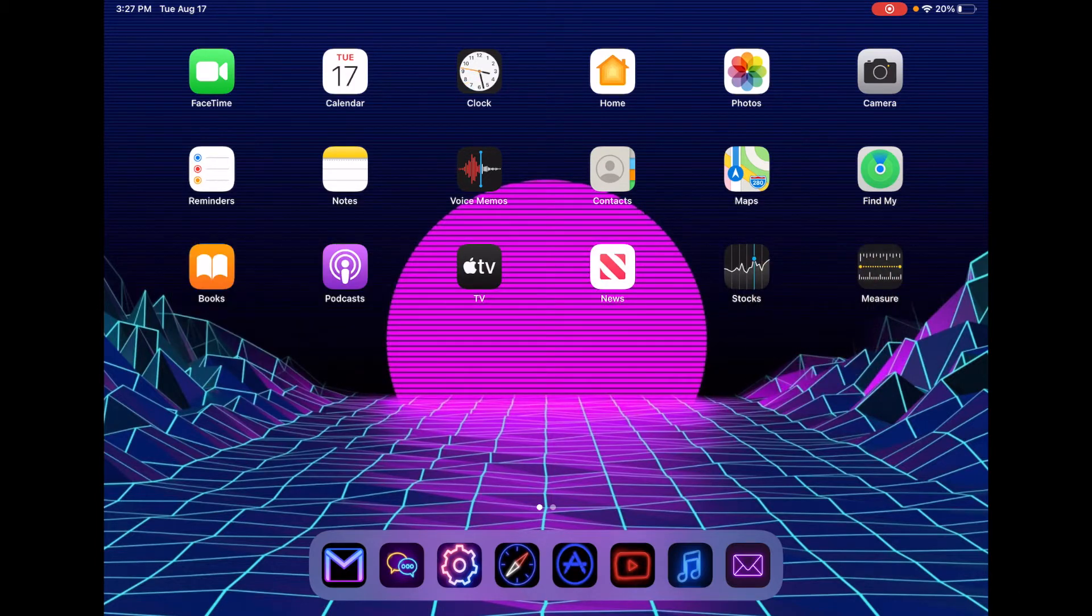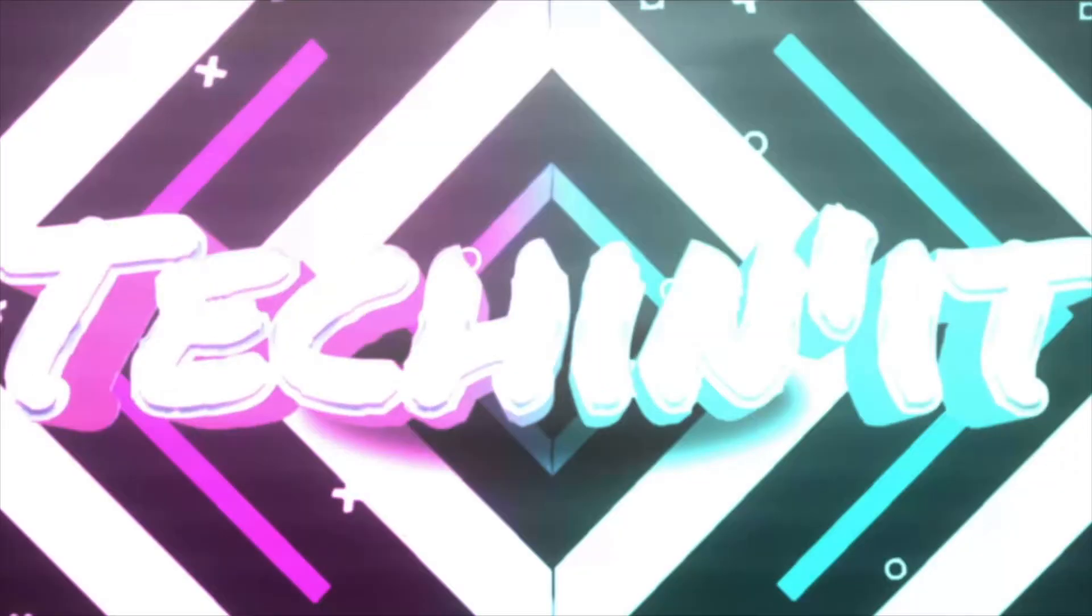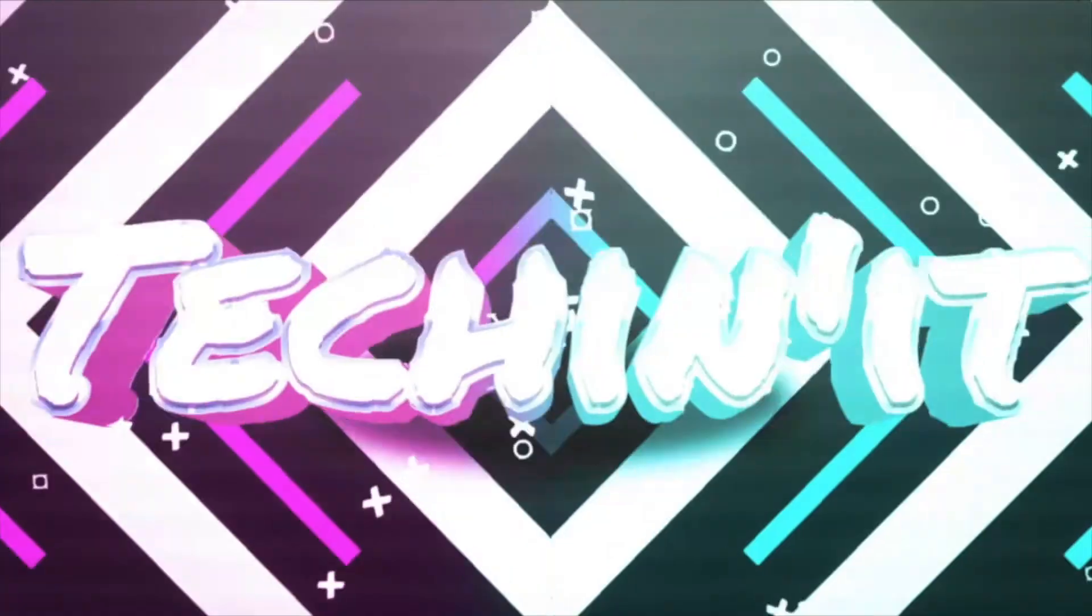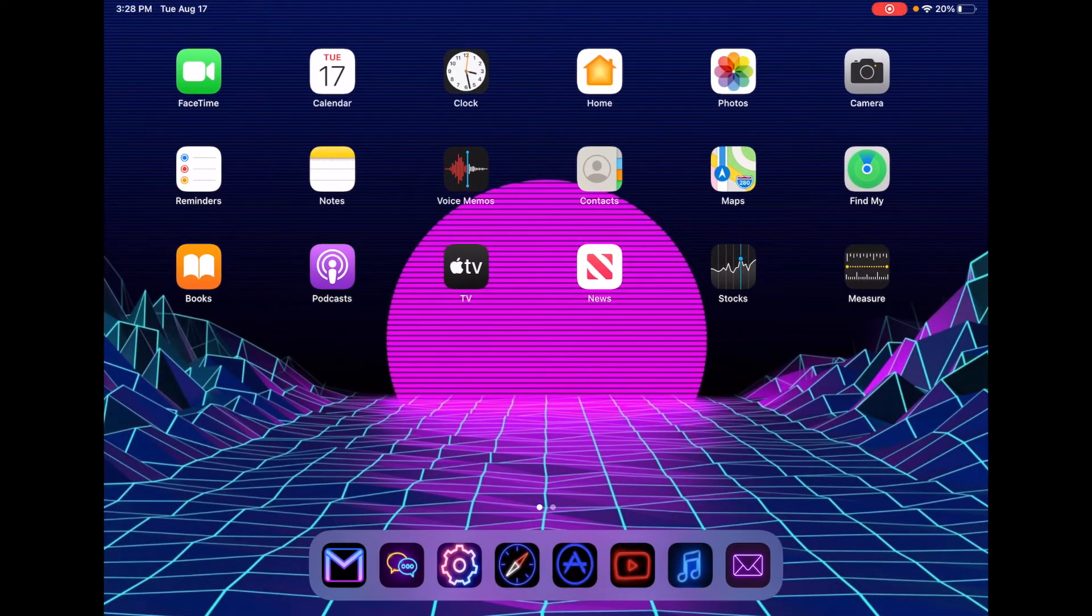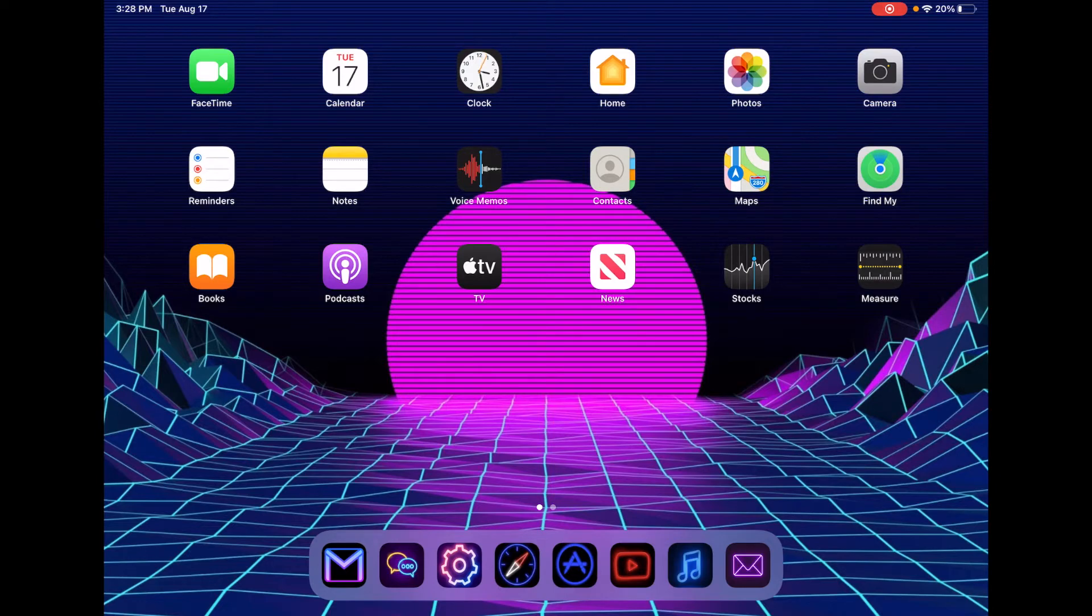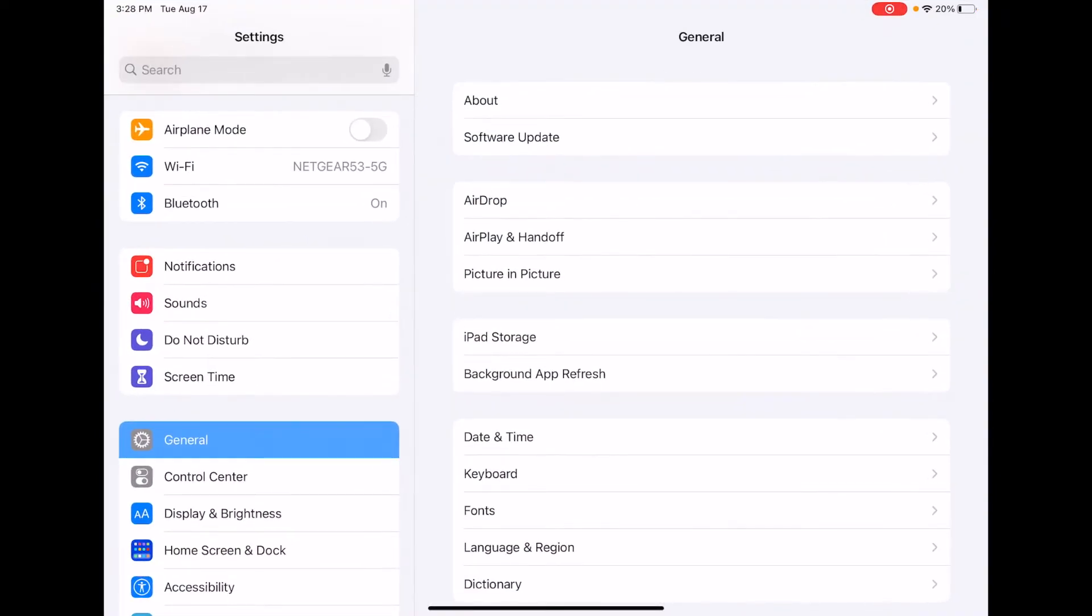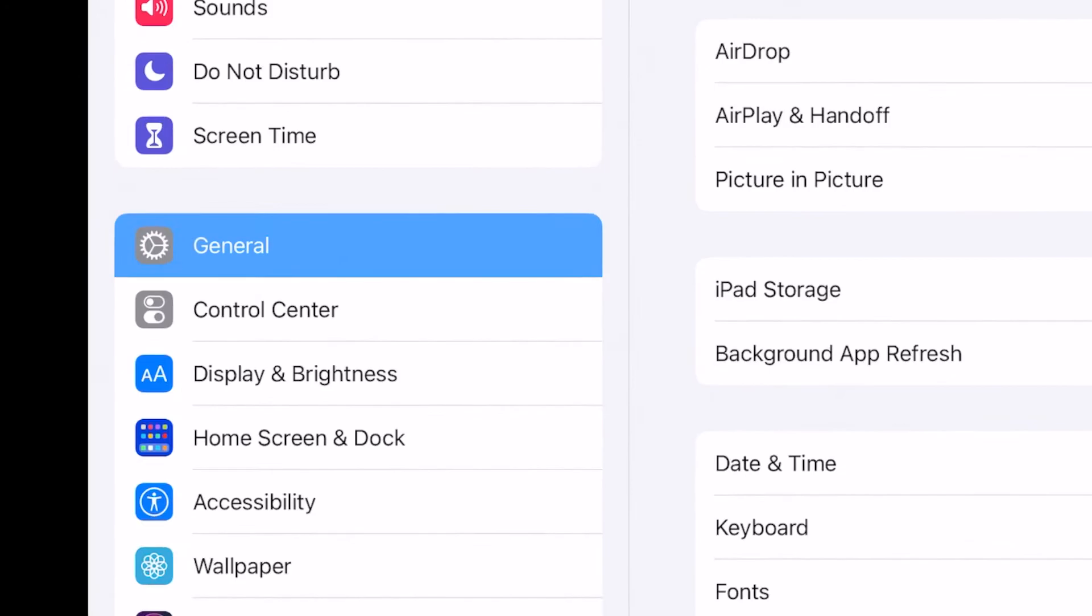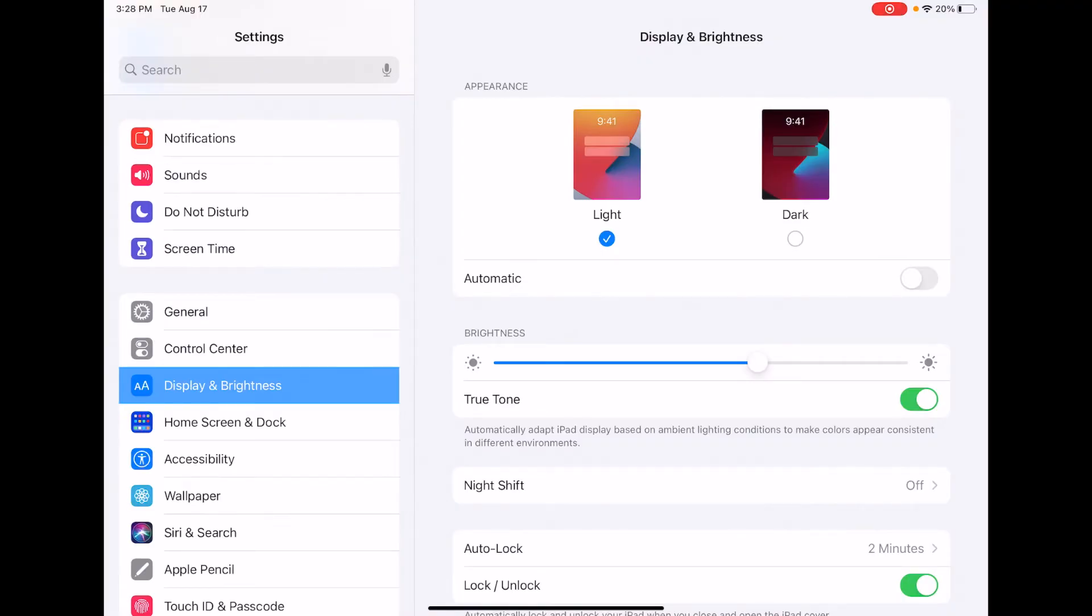Let's get right into the video. The first thing we want to do is go to settings. After that, navigate to Display and Brightness.